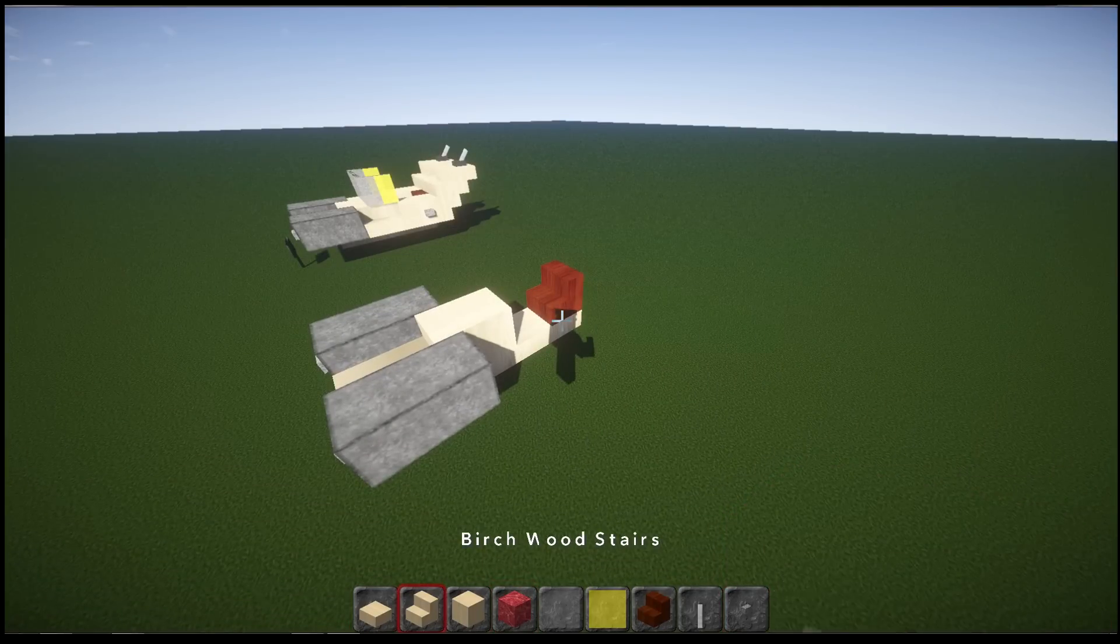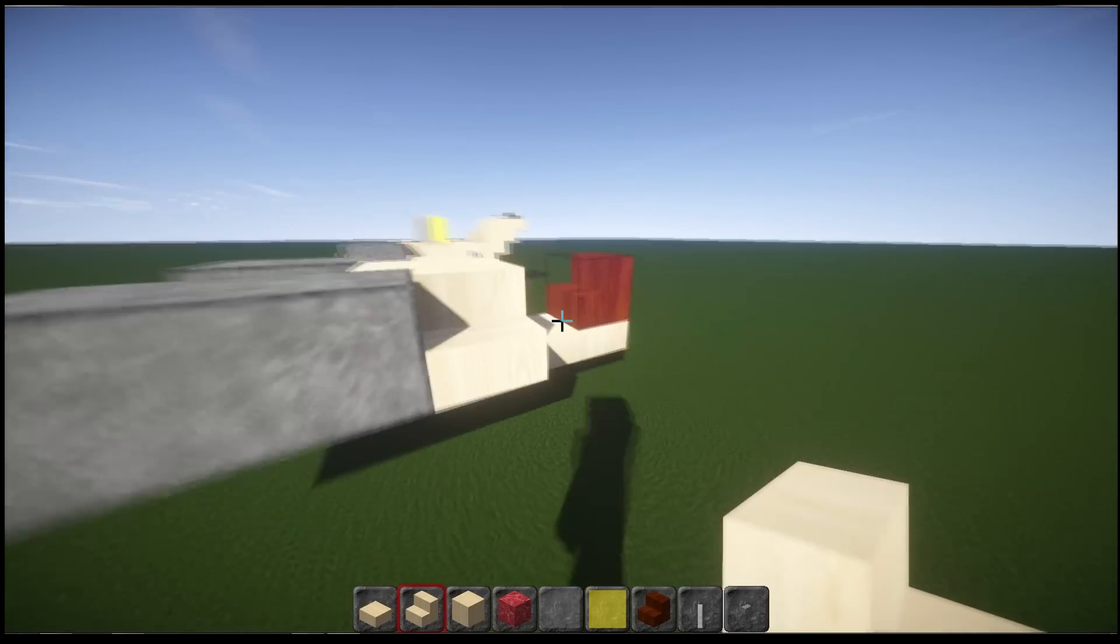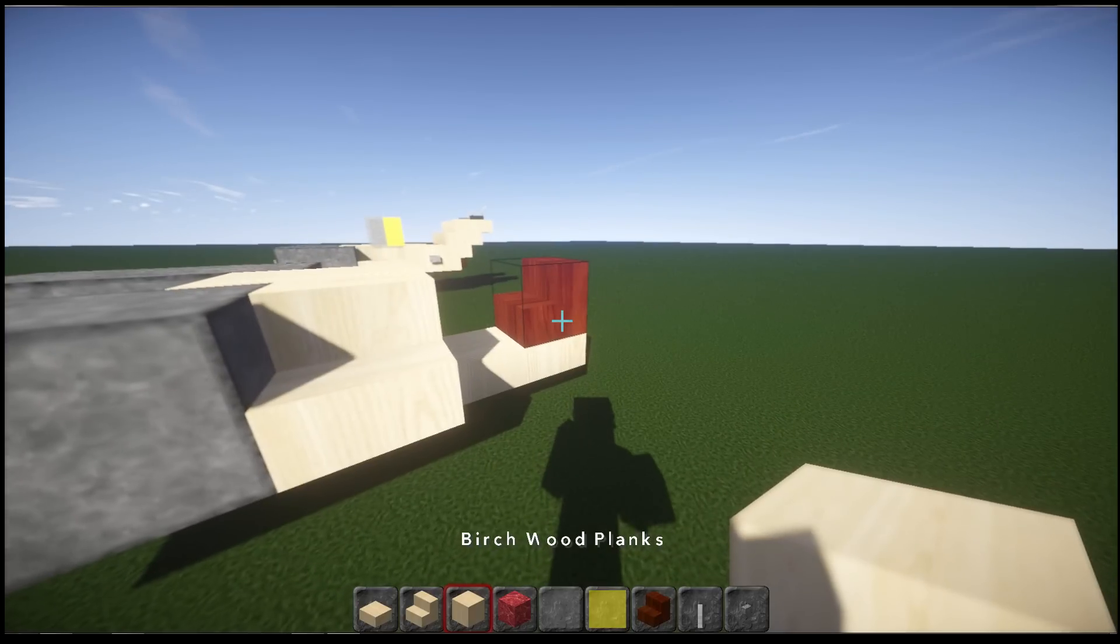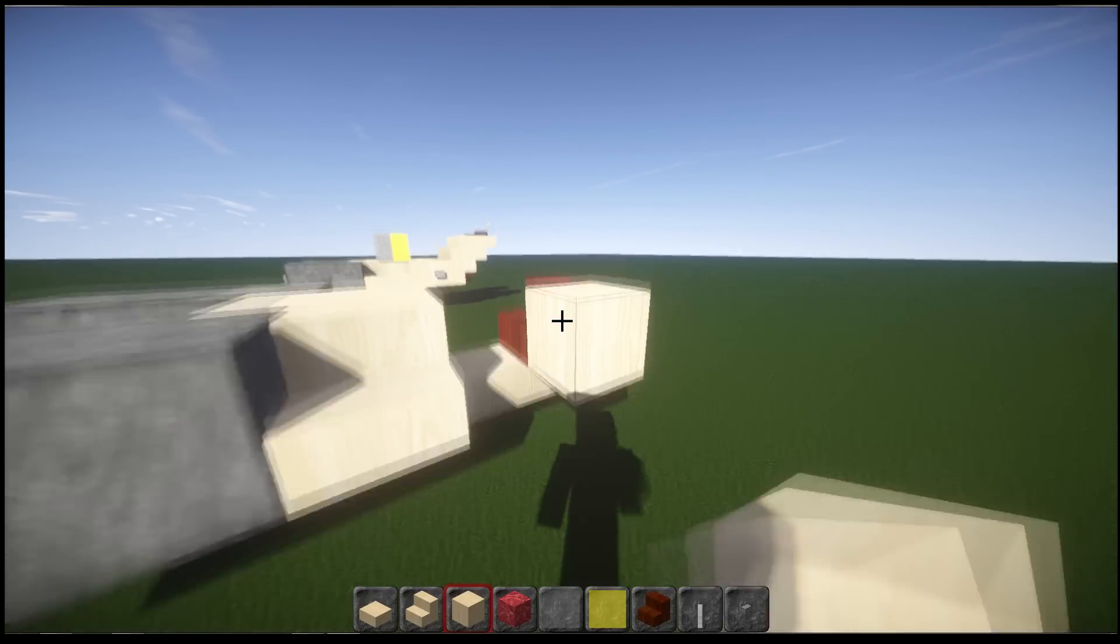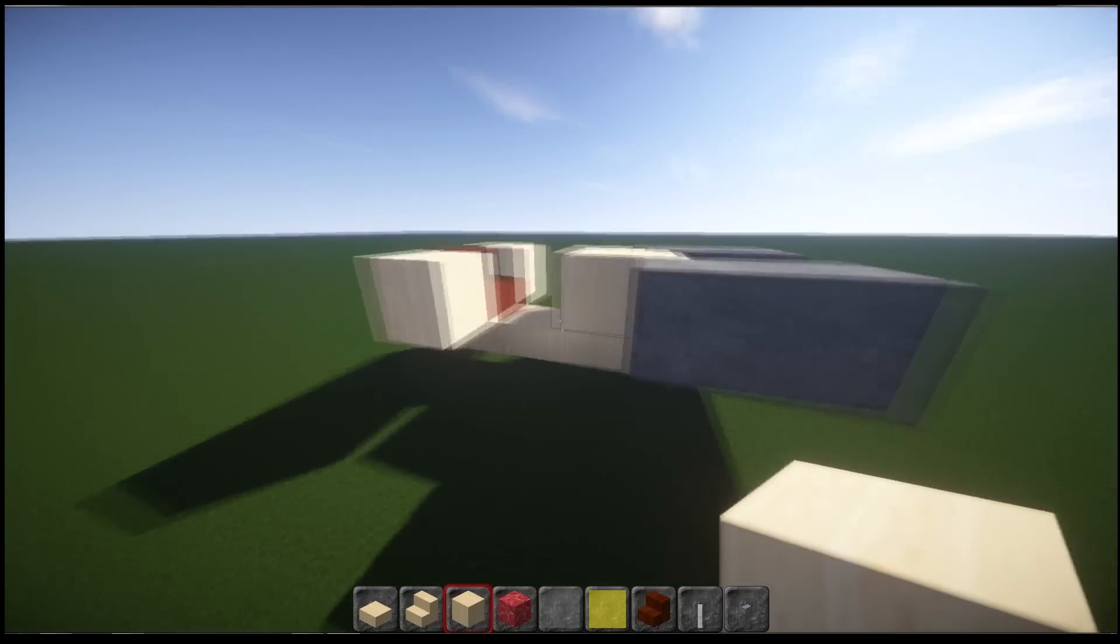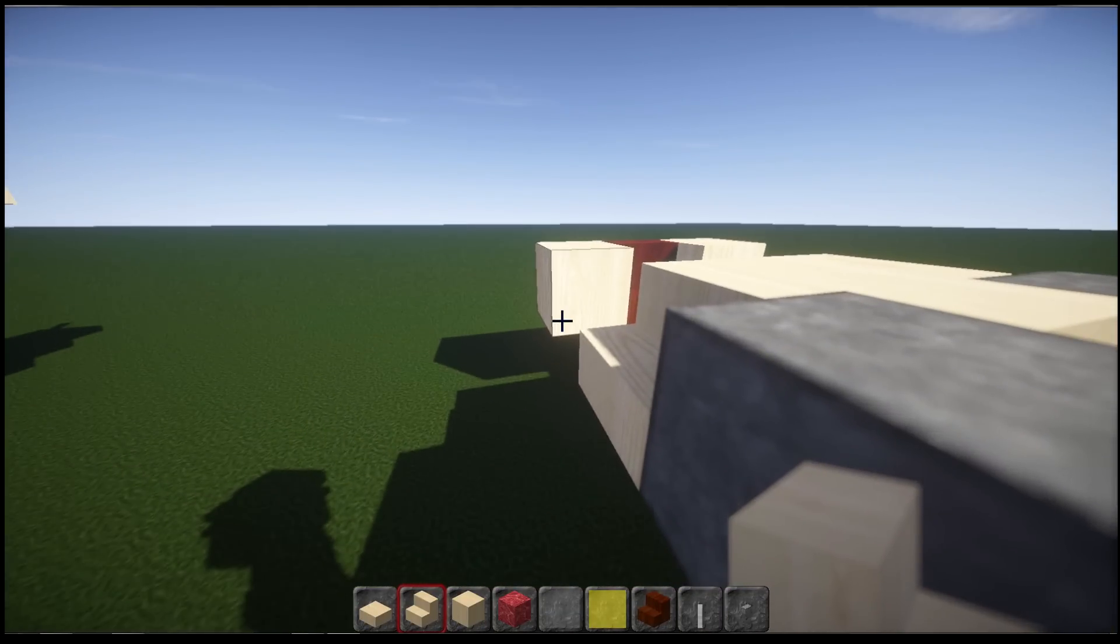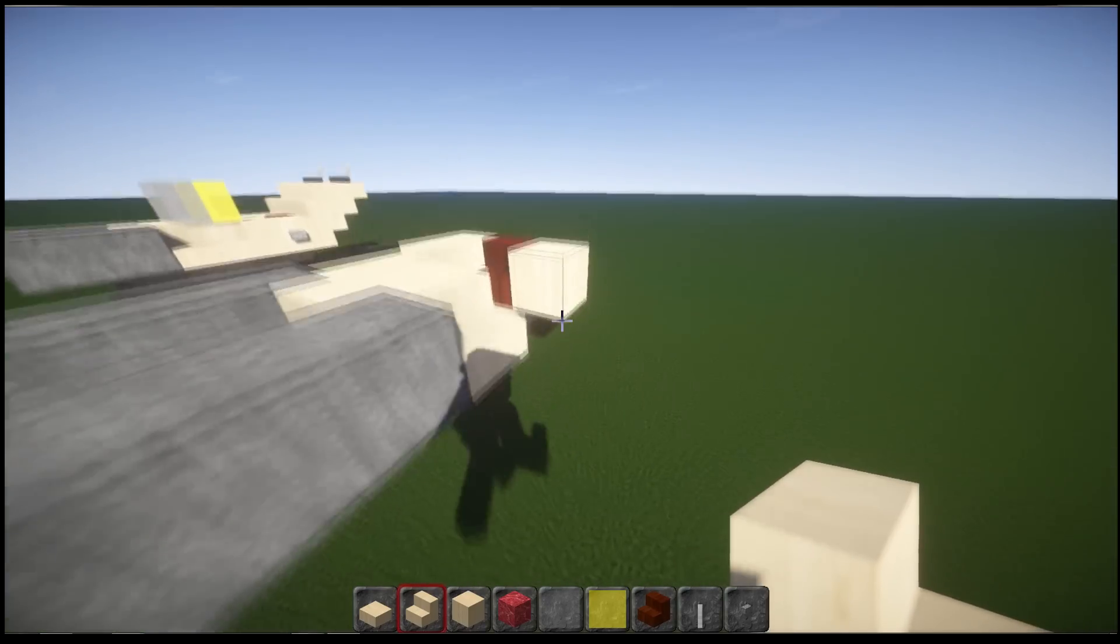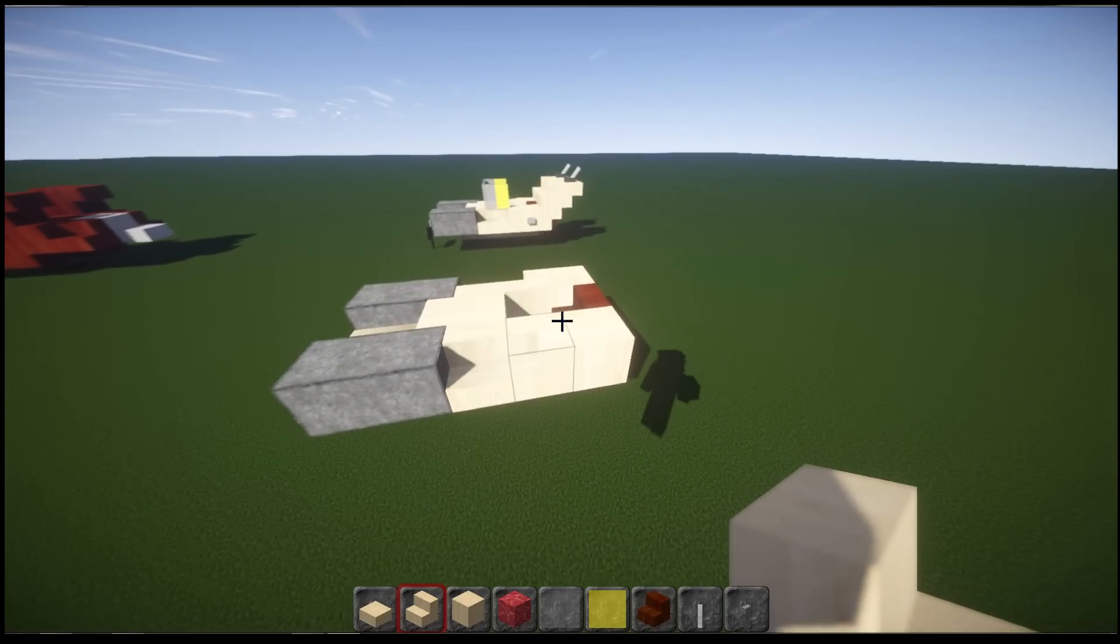And then what you're going to do is you're going to grab your stairs, just put a stair going this way. And then right next to your actual seat stair, just put a block. Same on the other side, put a block. So you've got a stair. And then this one gets wrapped around the side, as you can see here. So just wrapping that one around the side like that.